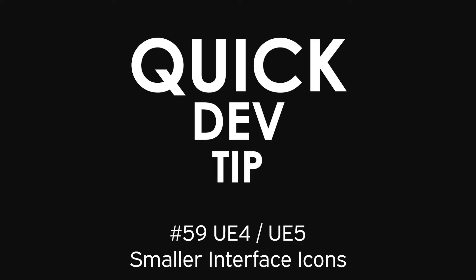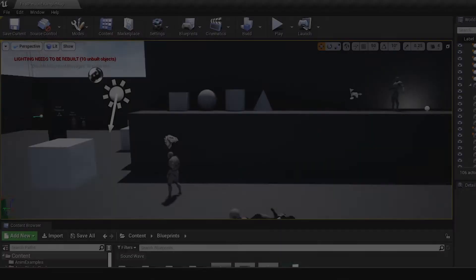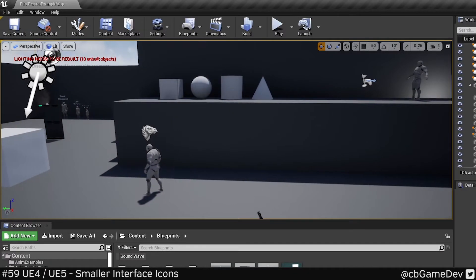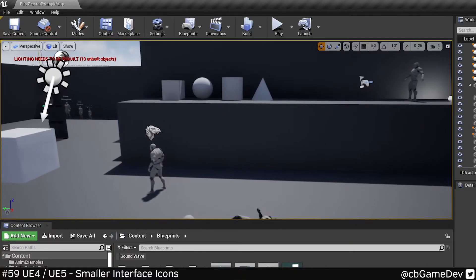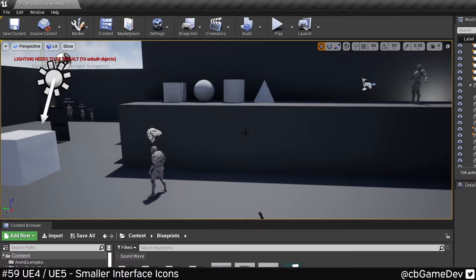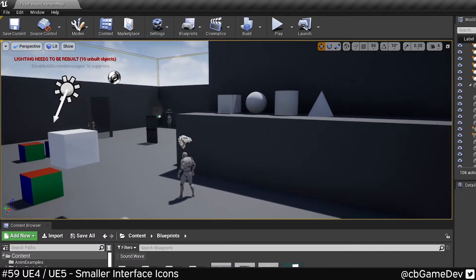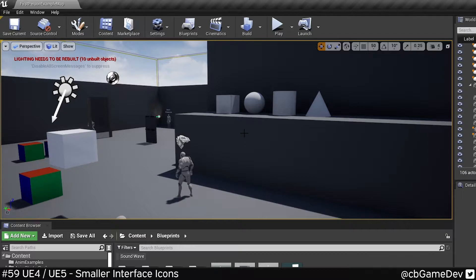Quick Dev Tip. Did you know you can make your main toolbar editor icons smaller? So that's these guys up here. This is a great tip for if you've only got one screen and you're trying to maximize your viewport space.